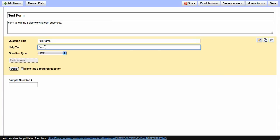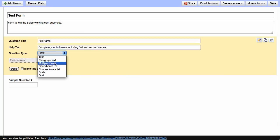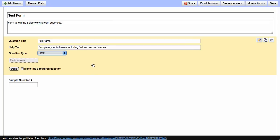Now you can choose your question type. So I'm just going to leave it for text, but you can choose paragraph text, multiple choice questions, checkboxes from a list, a scale or a grid. So there's a lot of different question types you can choose from.